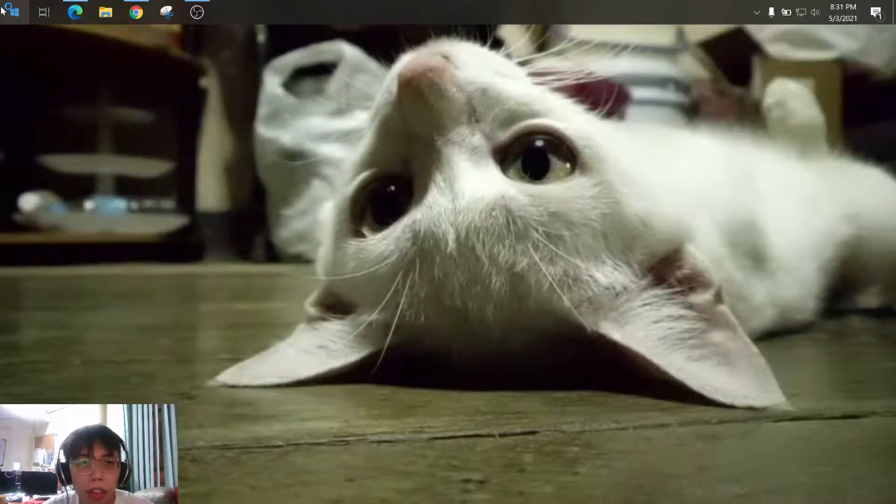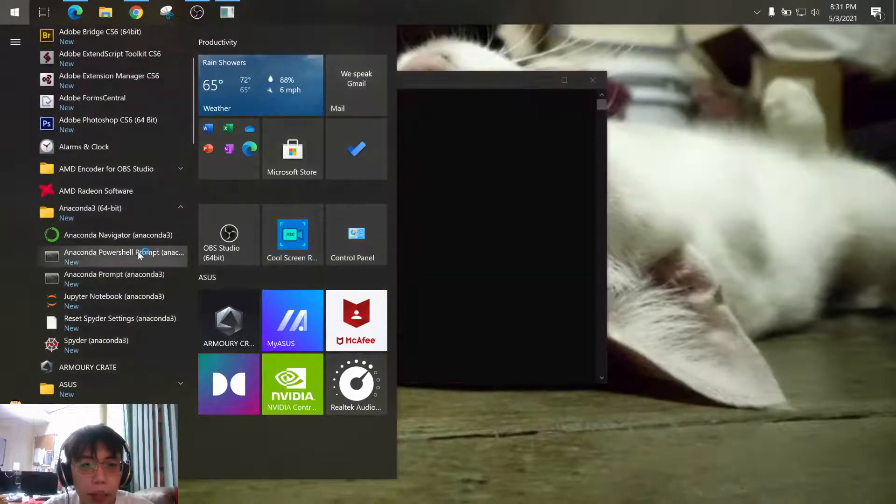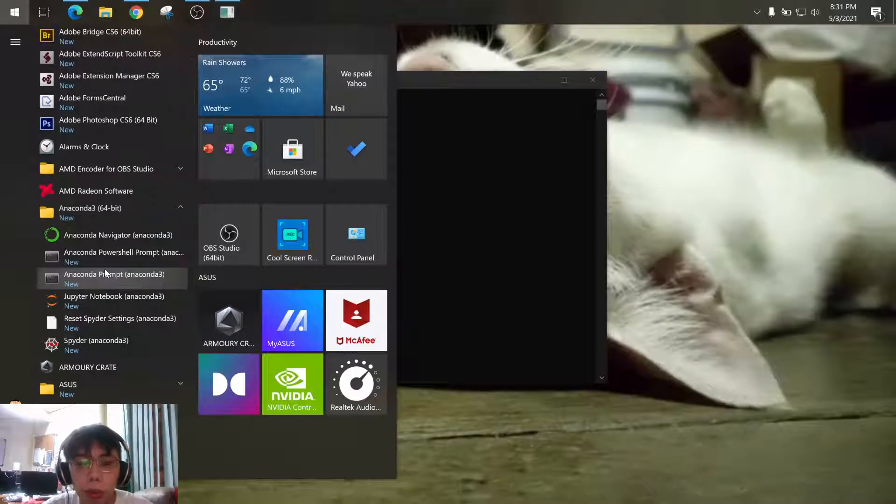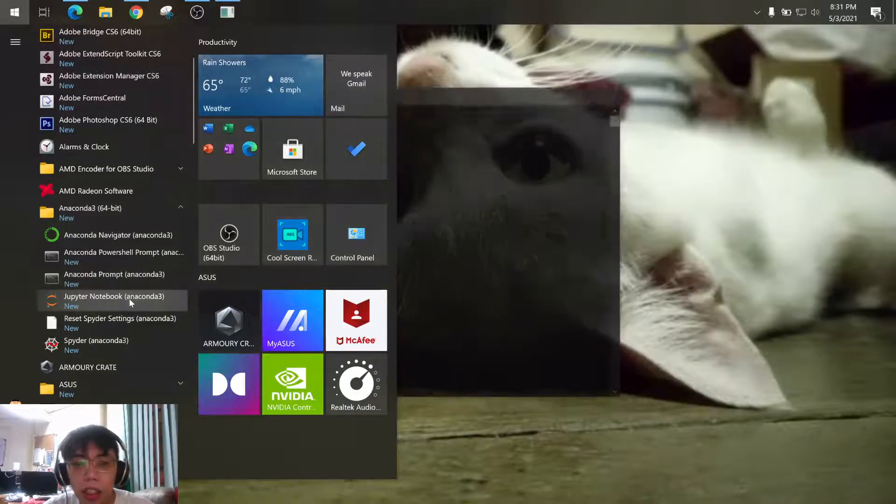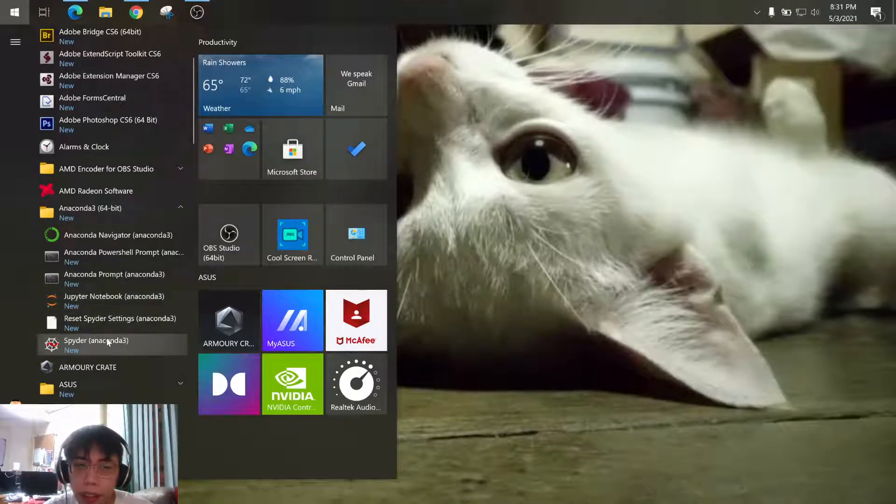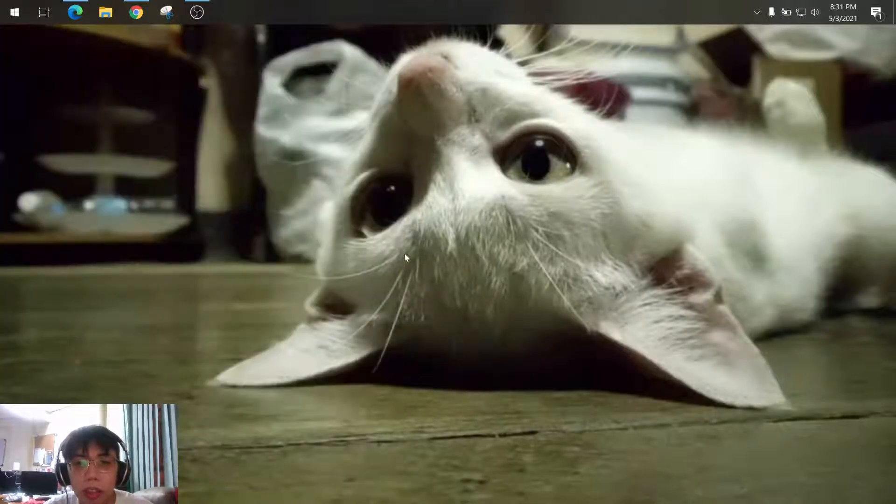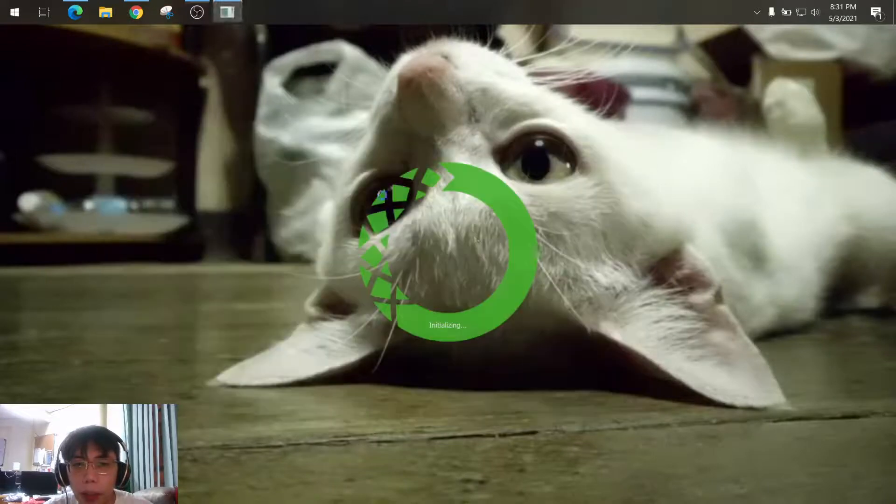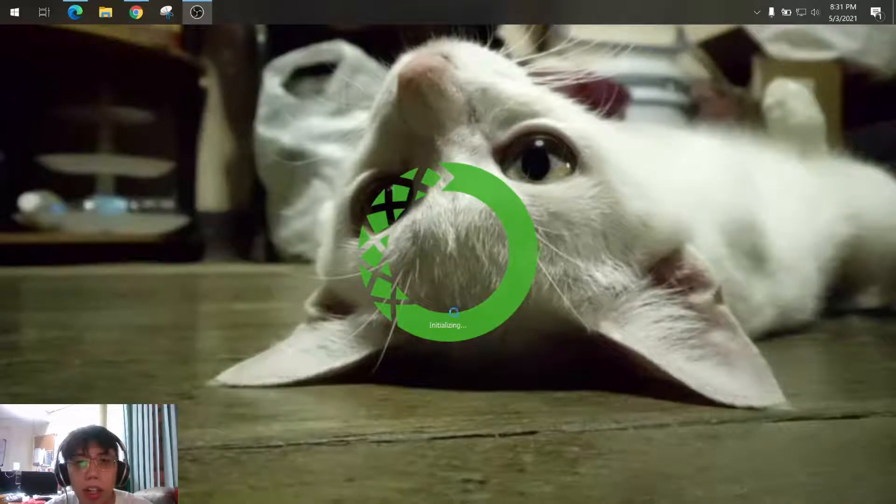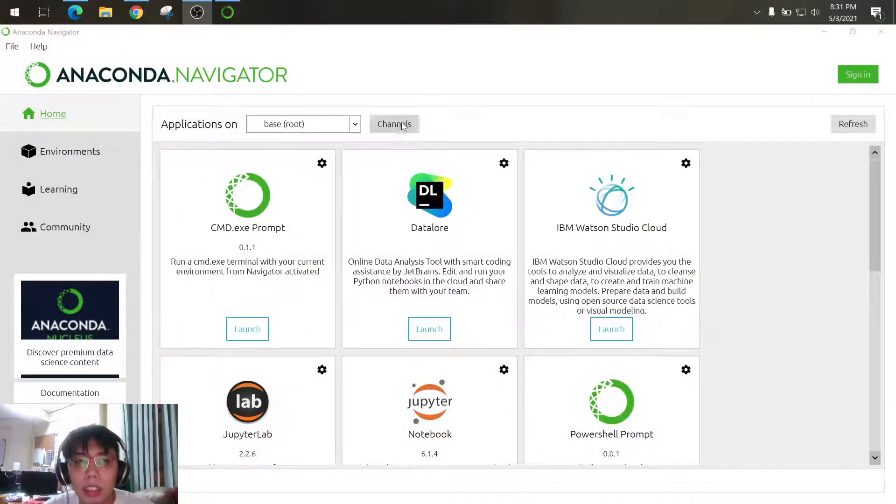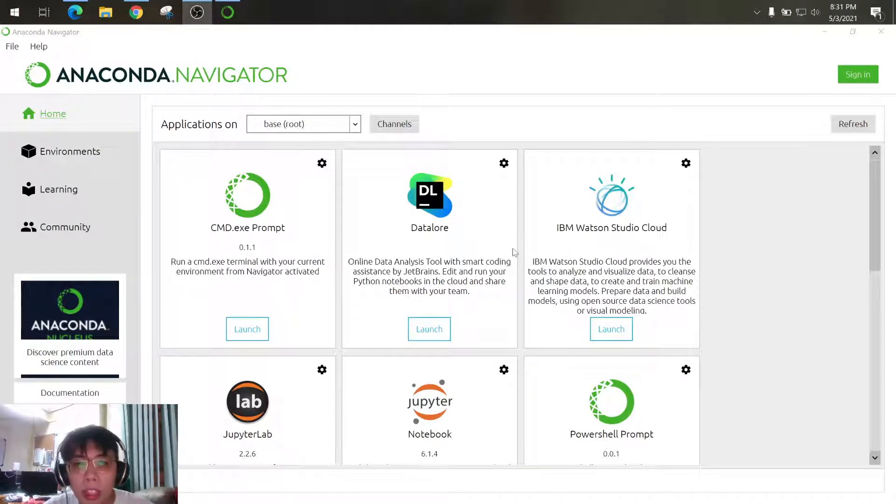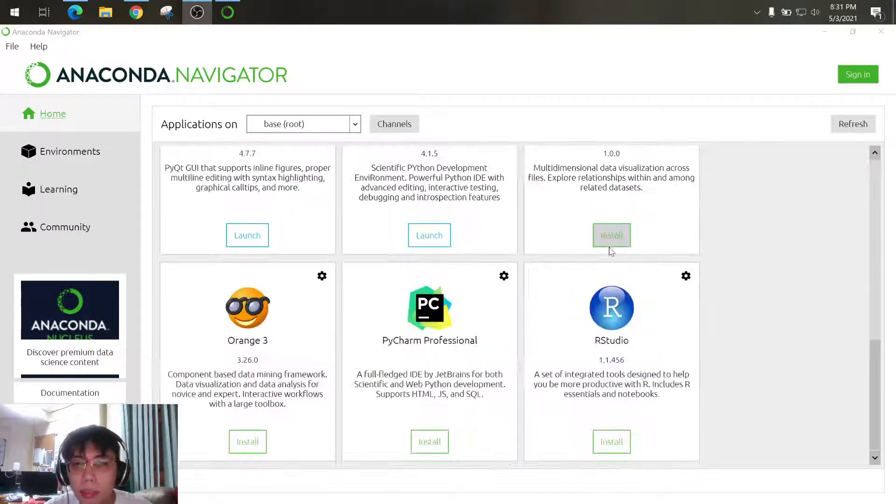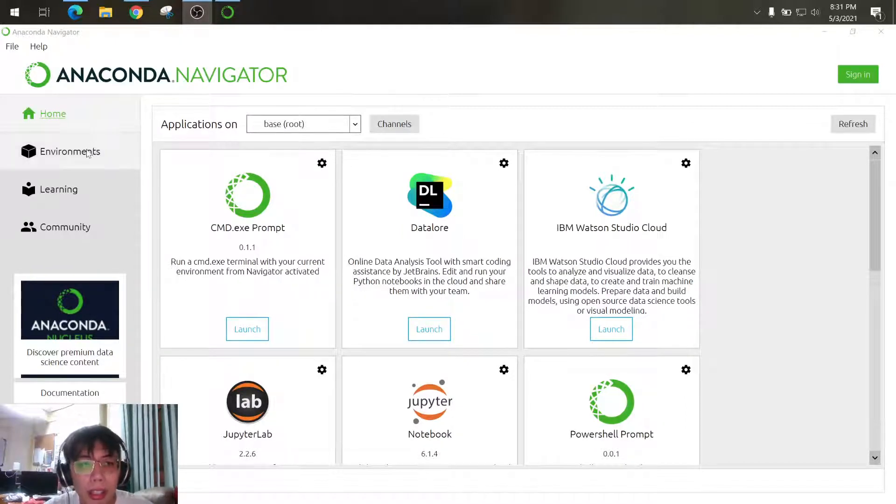And also you have the Anaconda PowerShell, Anaconda prompt where you can run your Python script through command line. You can also use the Jupyter Notebook or Spyder. We already opened the Anaconda Navigator so it will initialize, you will see this symbol while it is initializing. Once it is already done you will see this interface. So here is the home where you can see the installed applications packaged with the Anaconda.